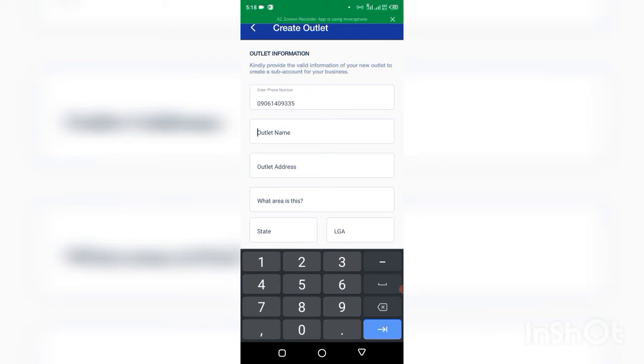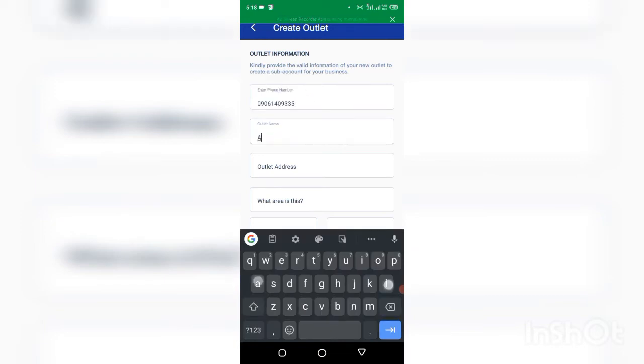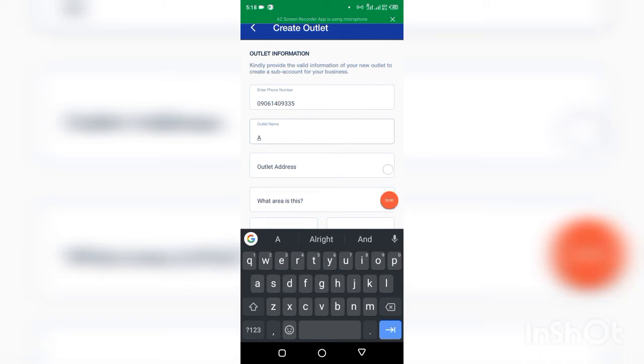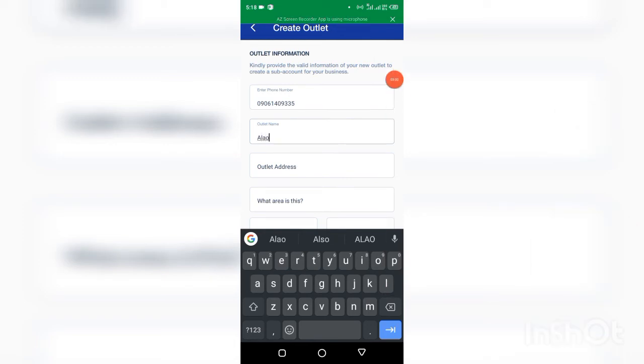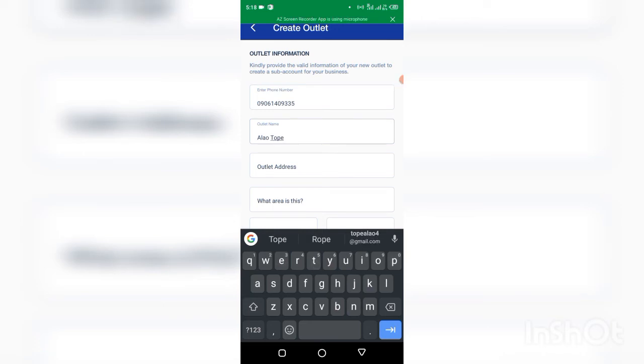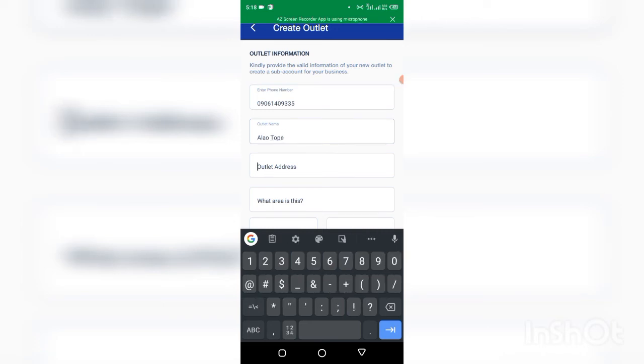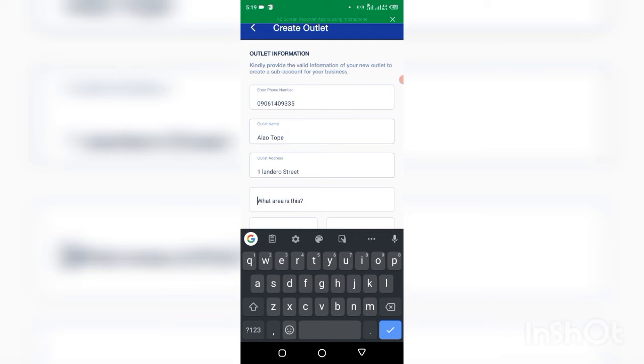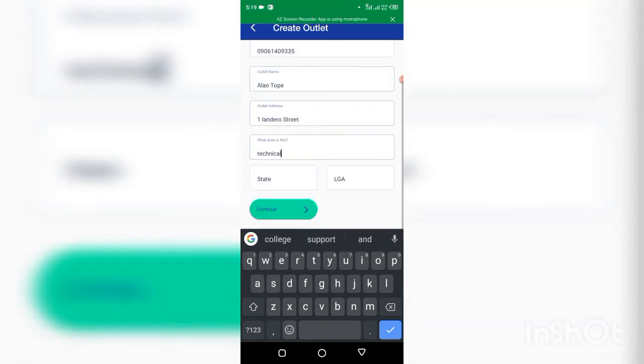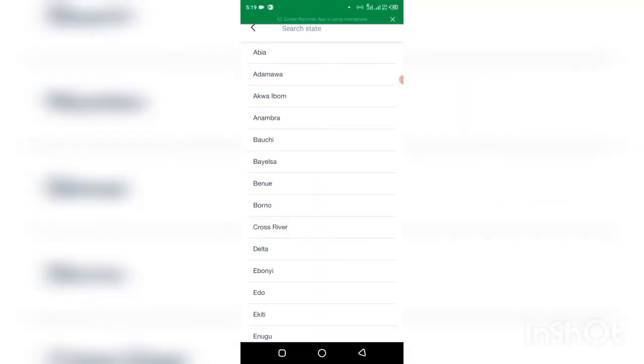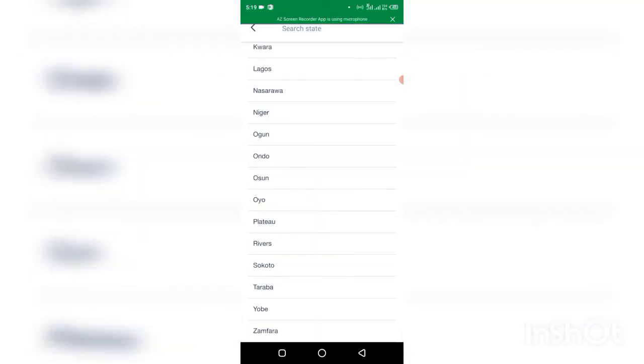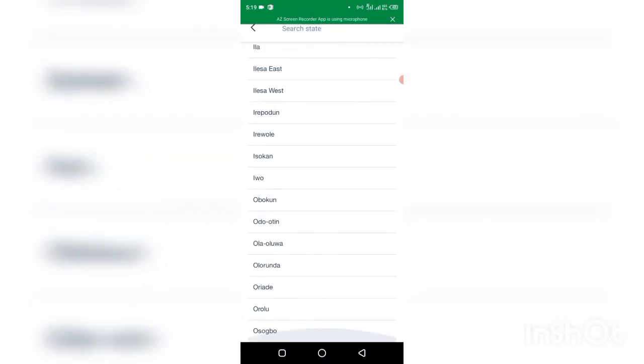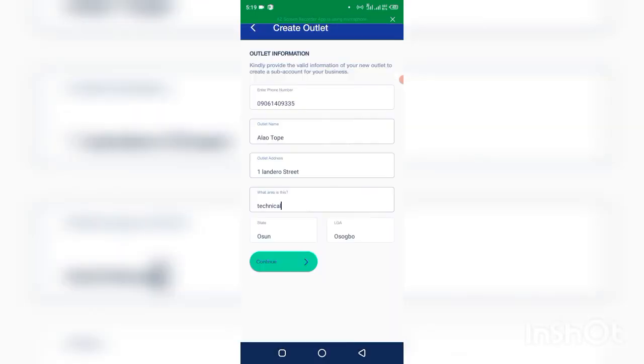Then you can put your name. My name is Alloutopper. Make sure you use the right name. Outlet address, let me put this. Select state, you select your own state. Local government, let's put this. Then you click on continue.